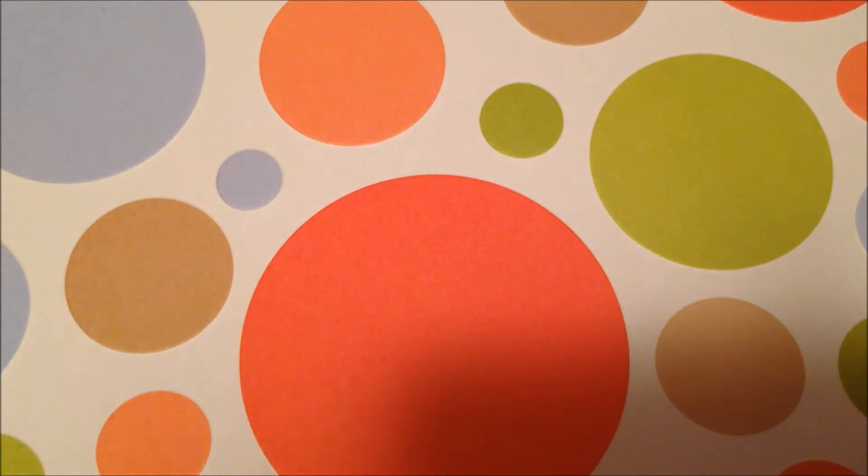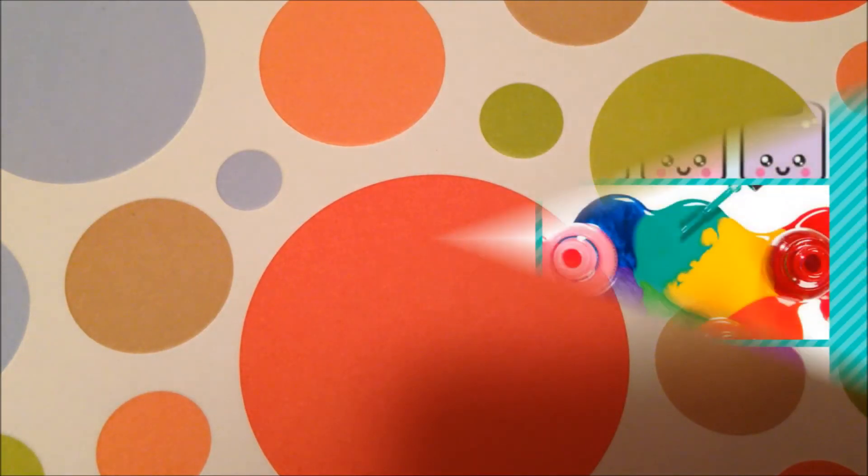And that's it for my nail polish haul. Comment below which one was your favorite and I'll see you in my next video. Bye!